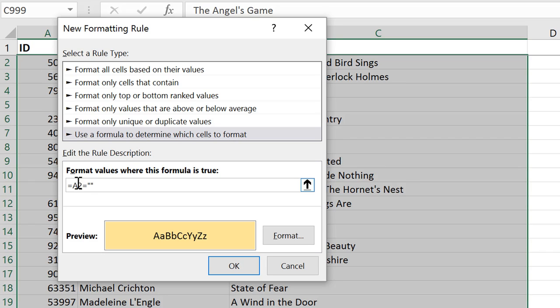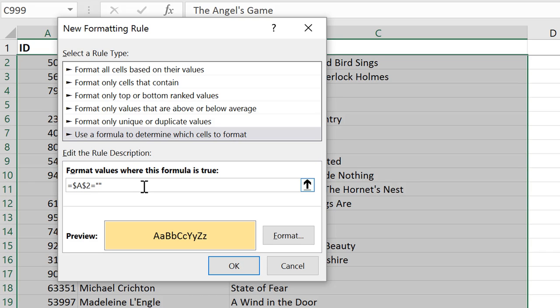But that's not all. To make sure the rule is applied row by row, you need to make the reference to the column absolute, so enter a dollar sign before column A. If you wanted to always look at this particular cell, then you'd fix the row as well, making it look this way.